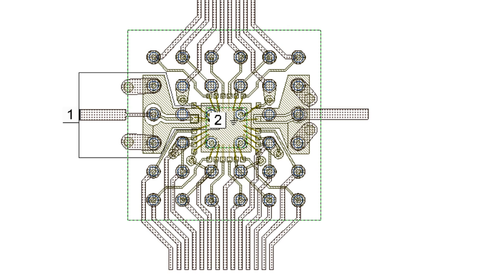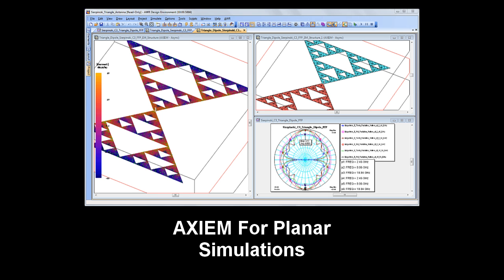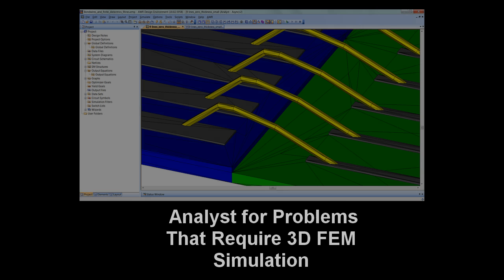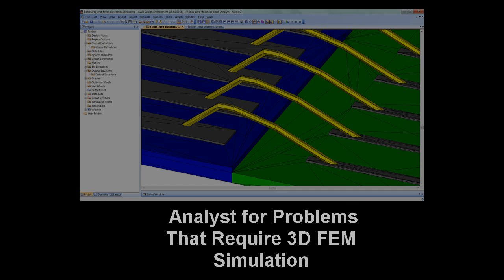I think that's about all I have time for, but hopefully I gave you an idea of why we're so excited about Analyst. It completes our EM flow. The designer can now use our best-in-class planar simulator Axiom for most of their work. After all, these circuits are predominantly planar, and now with Analyst can use finite element methods to look at the parts of the circuit that do require 3D simulation.